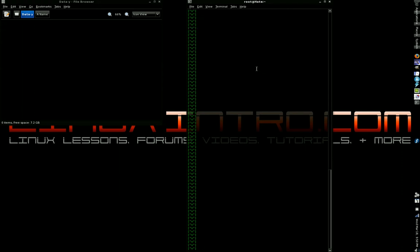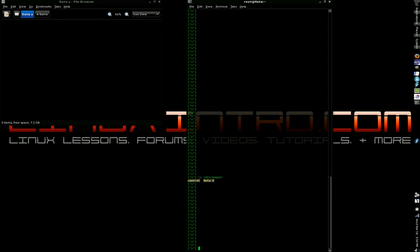All right. So, we just unmounted it. Does that mean we can't access it? No. Because LUKS still has it open as a device. See, check it out. List /dev/mapper. There you see it. dataX. It's still linked as a device or opened up as a device with LUKS.